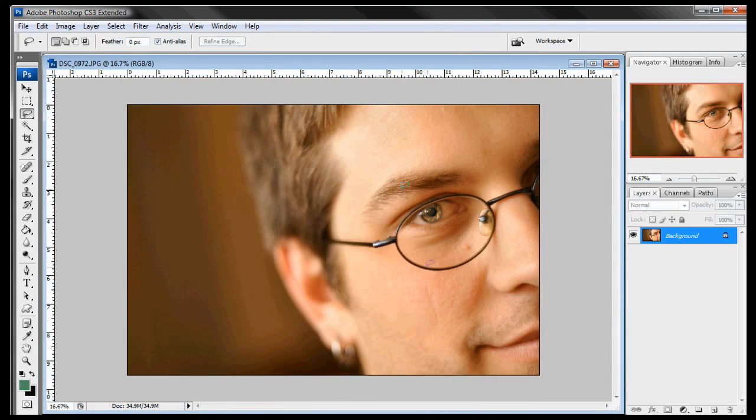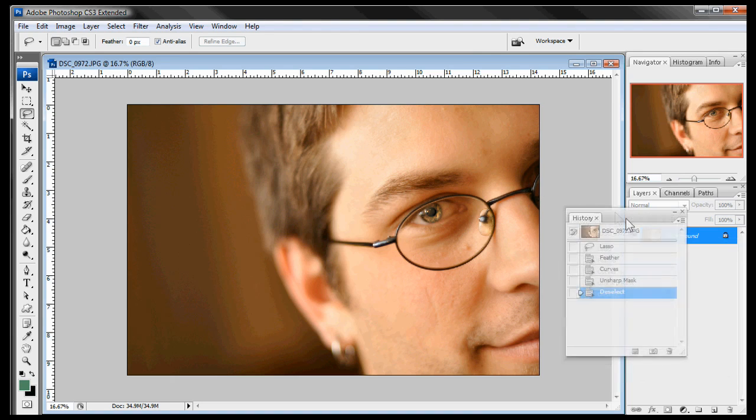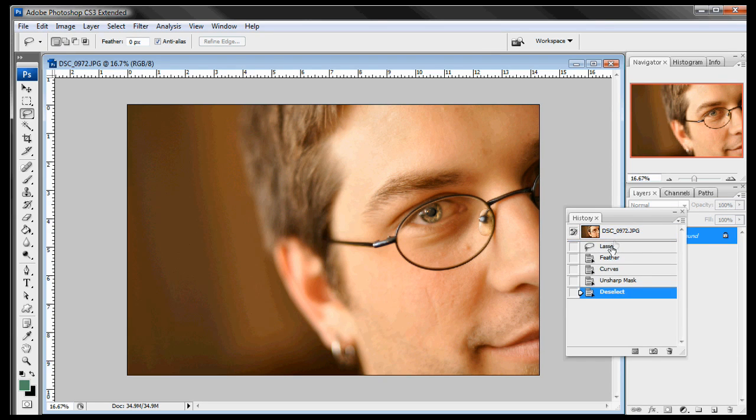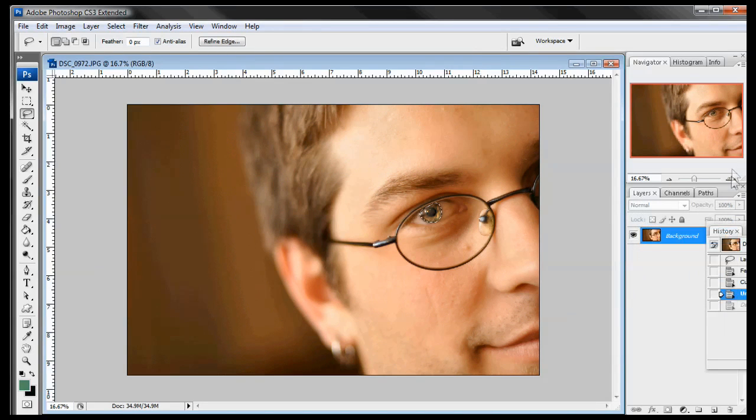And now if we deselect that and zoom out you can see the eye is a lot brighter. It looks a lot more vibrant. And if we do a before and after again. See the before and the after. The eye just pops right out of the picture and makes the person a lot more relatable.